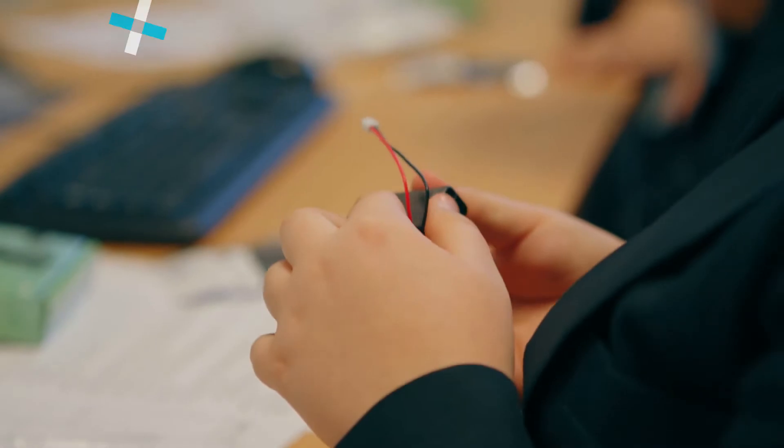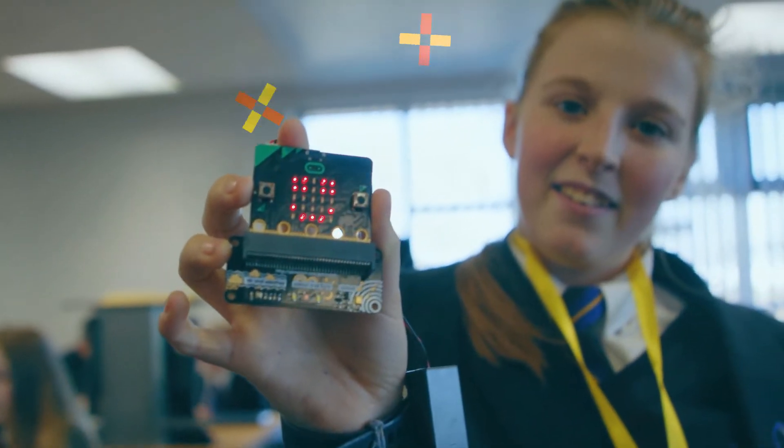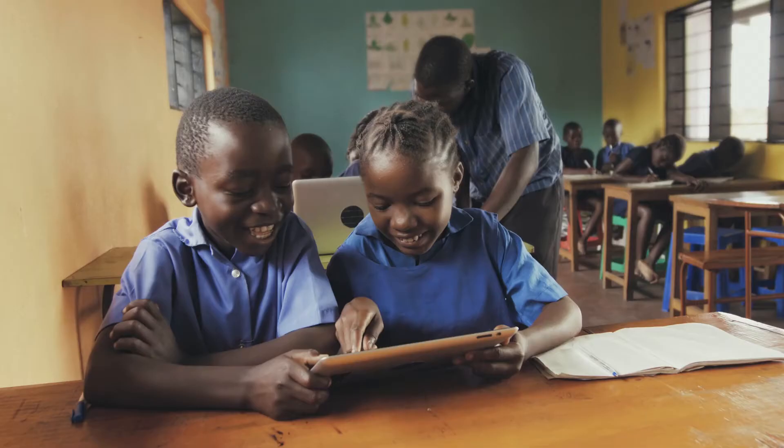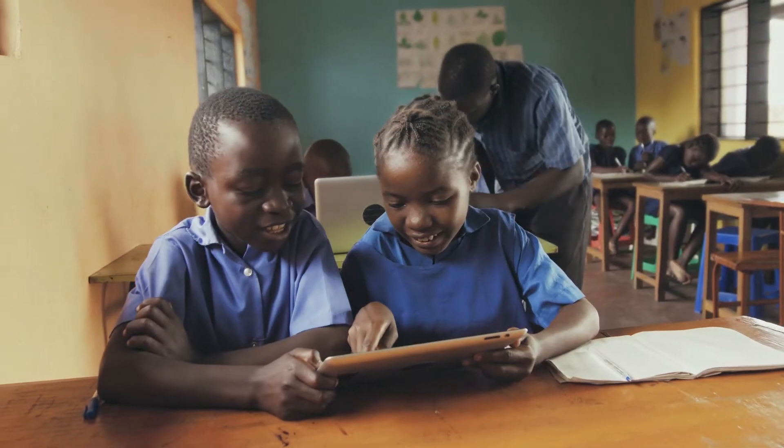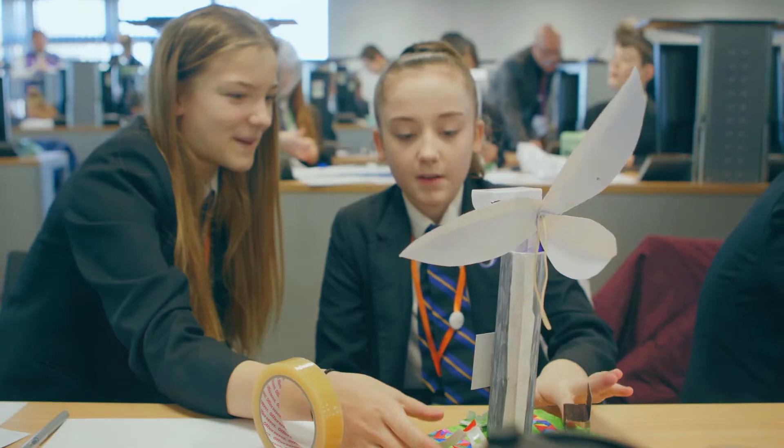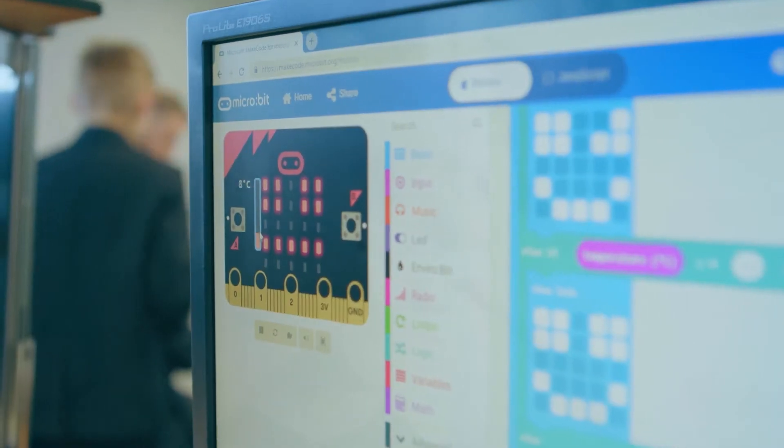This module takes a step back and sets the scene for physical computing in the real world. Where it came from, where it's going, and why it's relevant to you.